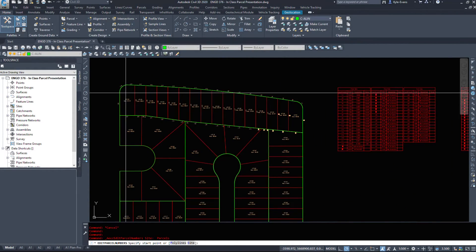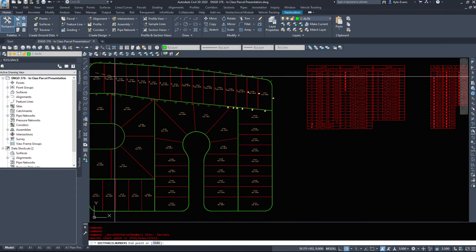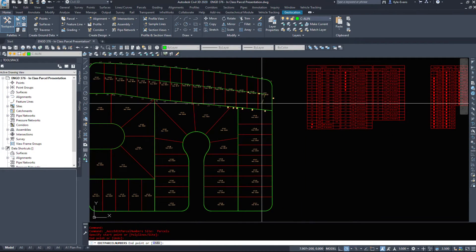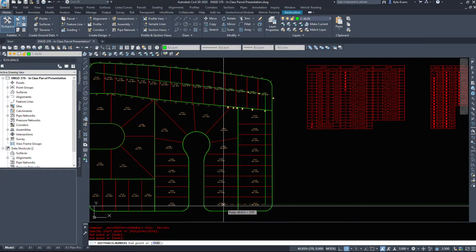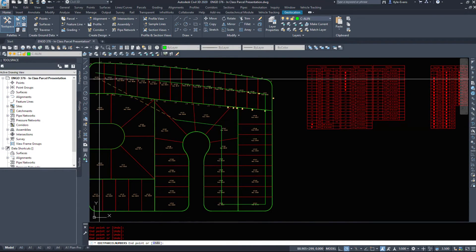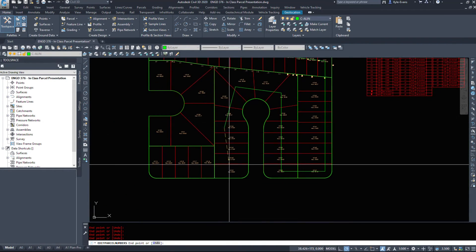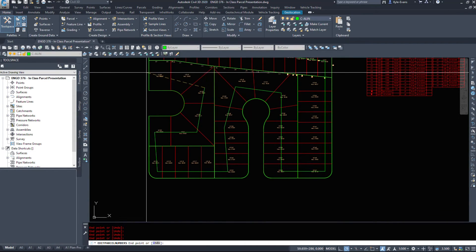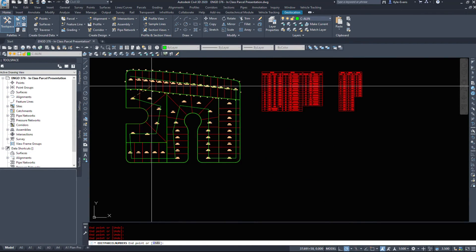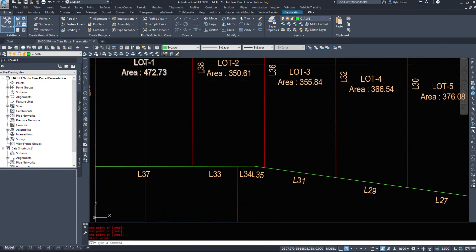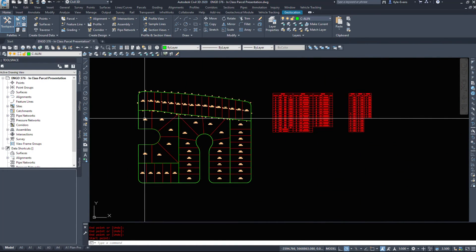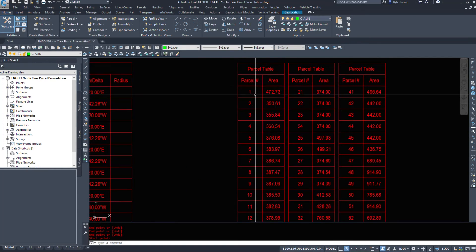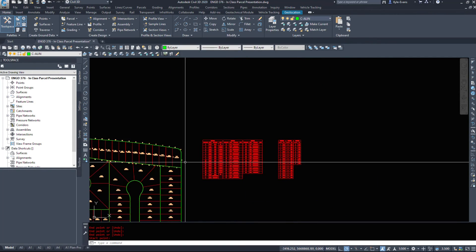We hit okay and I'm going to trace over the parcels in the order I want to renumber them in. So it's going to start at one up here and work our way around the subdivision to the end. So I'm going to hit enter, I'm going to hit enter again. So we see lot one here to lot 52 down here. Our table has adjusted itself, lot one to 52.